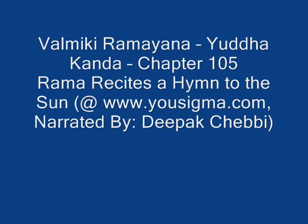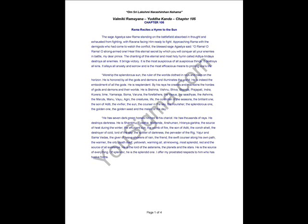Om Sri Lakshmi Narsimayan Maha, Valmiki Ramayana, Yuddha Kanda, Chapter 105, Rama recites Ahim to the sun.